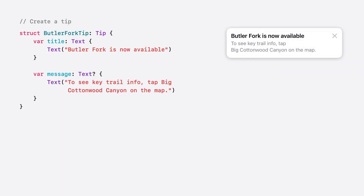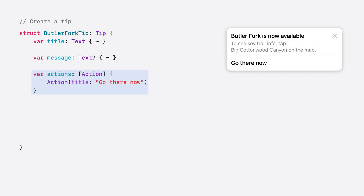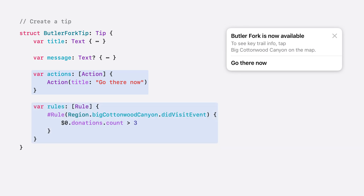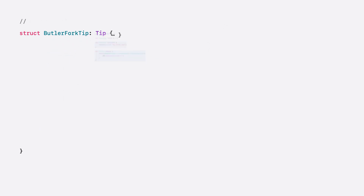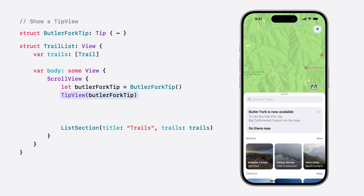We'll start by creating a tip for the newly added Butler Fork Trailhead with a message about where it's located. We're also going to include an action button so people can easily navigate to the new trail on our map. And because we only want this tip to appear for hikers that will find it most useful, we're going to add an event rule so the tip is only displayed if someone has visited the trail's region three or more times. And to show the tip, we just need to add an instance of it to our trail list and display it using a tip view, with an action handler so the new trail can be highlighted when the Go There Now button is tapped.